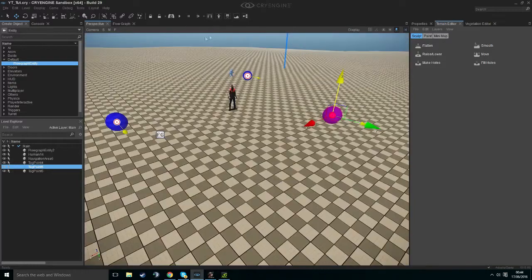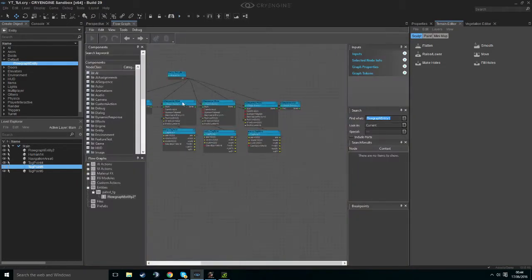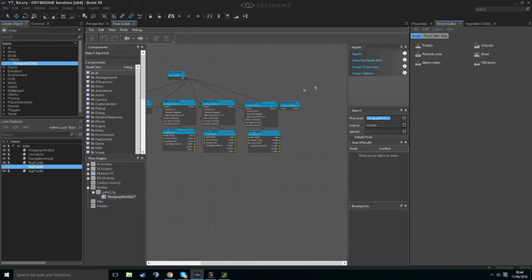Let's test it out. Let's hit play and it will work. It's a bit slow, so click on our Sequence Move nodes, go up to the input, and instead of walk, we can do run.